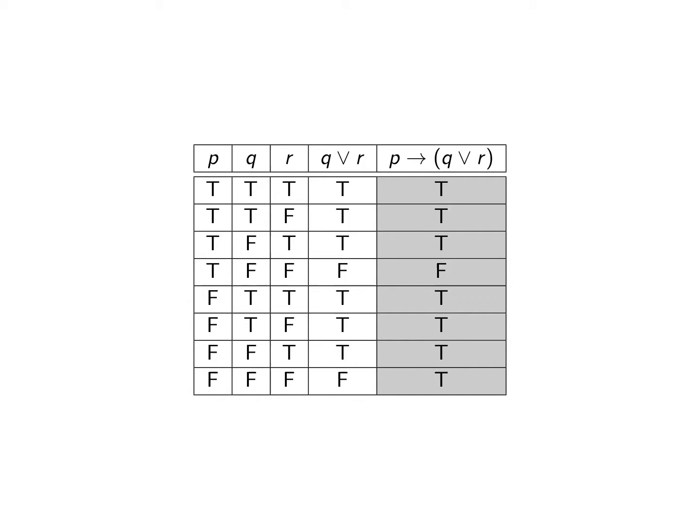All right, if you've drawn your truth table out it should look something like this. Go ahead and double-check that everything matches with what you expect.